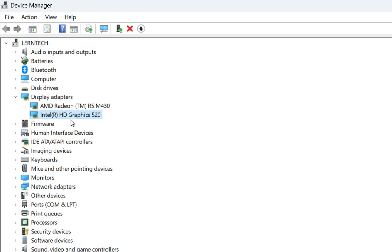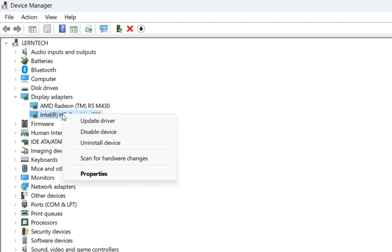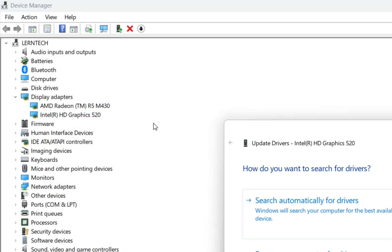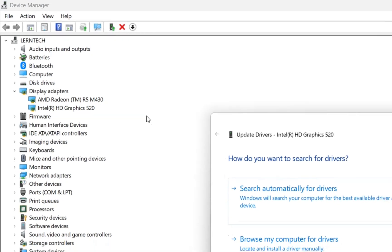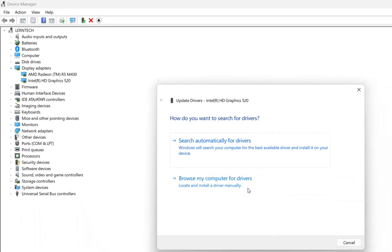So let's suppose that I want to update the drivers for my Intel HD graphics. In order to do that we click over it with the right of the mouse and then we choose update driver and then we'll have two options.